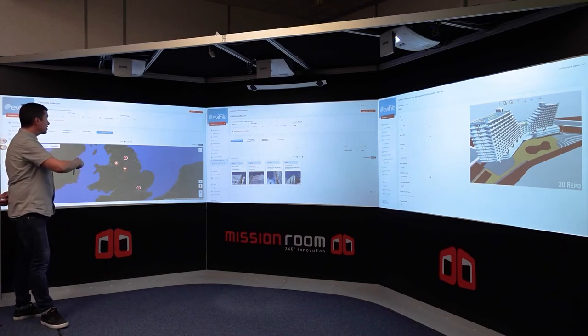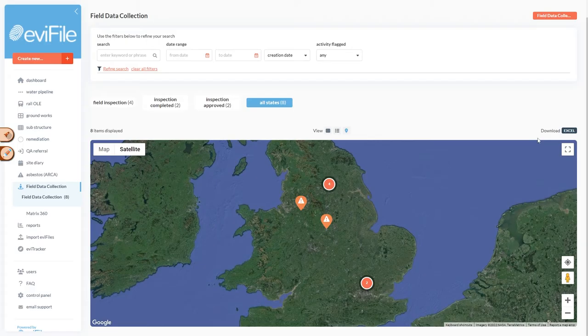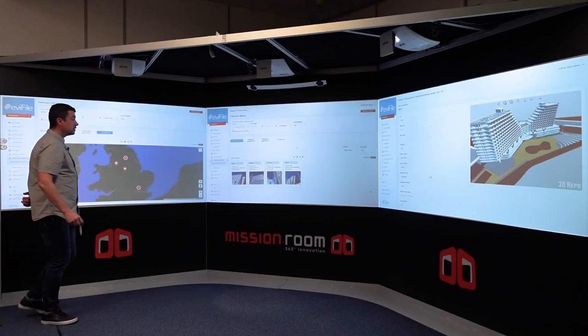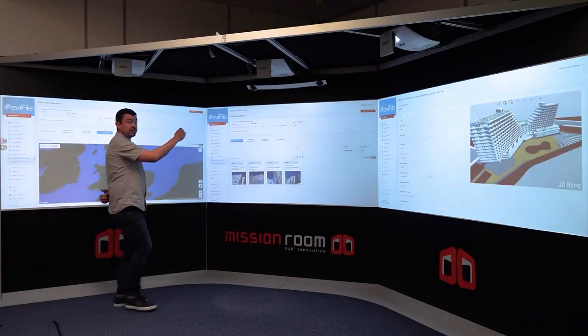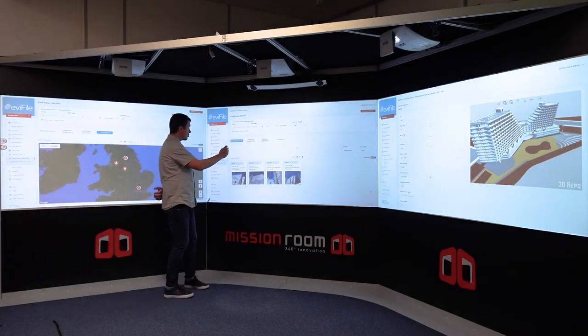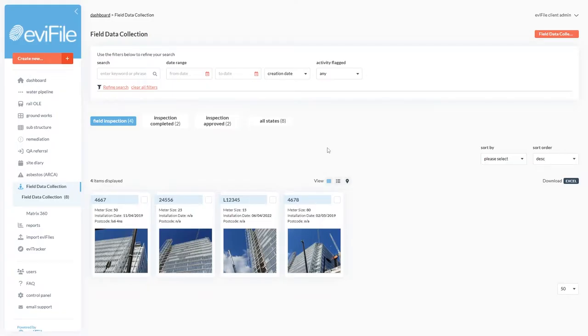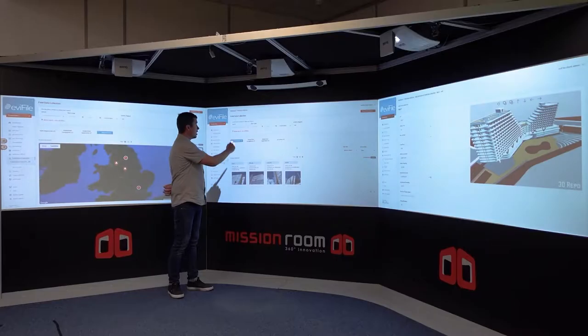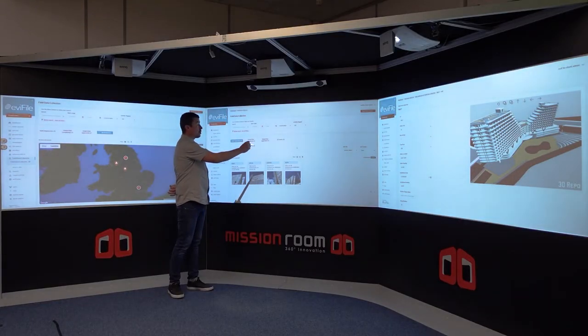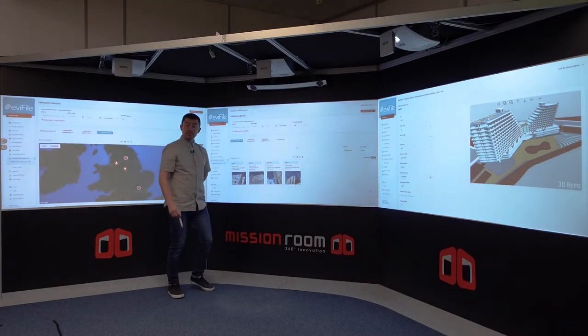On the left hand side we can see our project and all of our jobs plotted onto a map. On the middle screen we can see each individual job and the workflow associated with it — so each job and the steps it needs to go through before that job is completed.